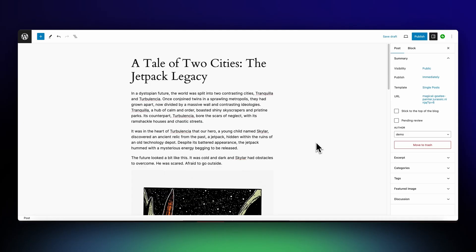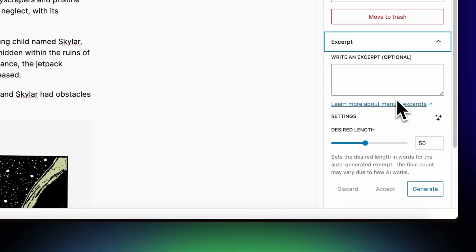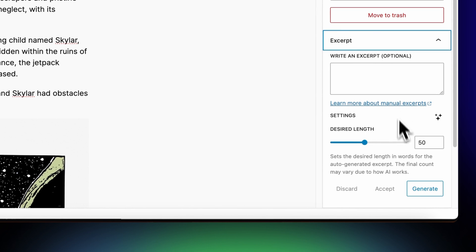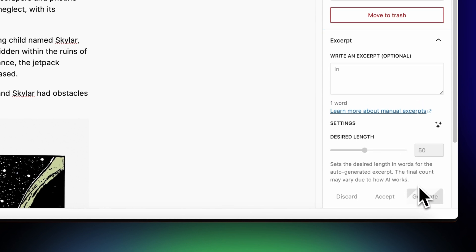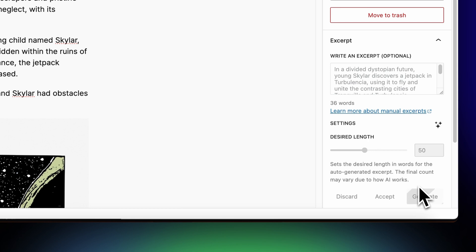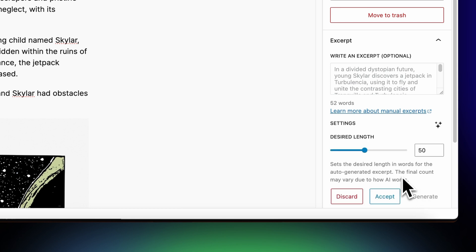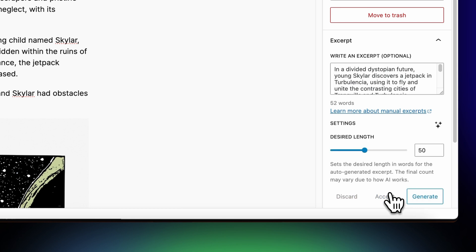New to Jetpack AI are AI Excerpts. These are super useful if you're looking for short summaries of your post to show on your blog archive page. Using excerpts can help increase the number of people who click through to your blog post and consume your full content.